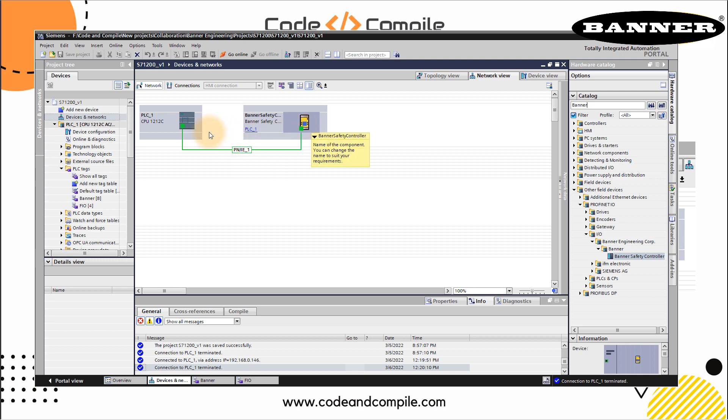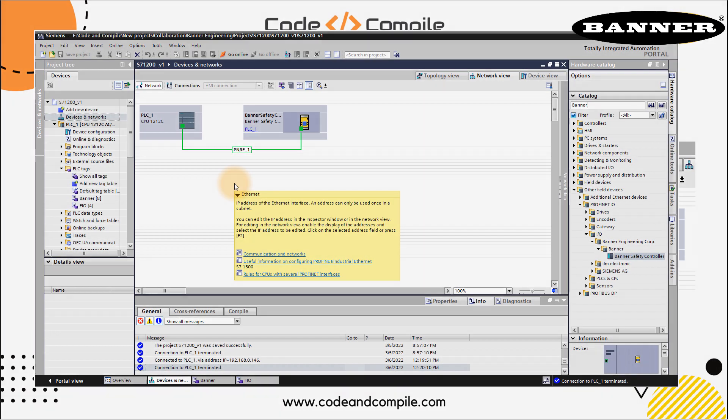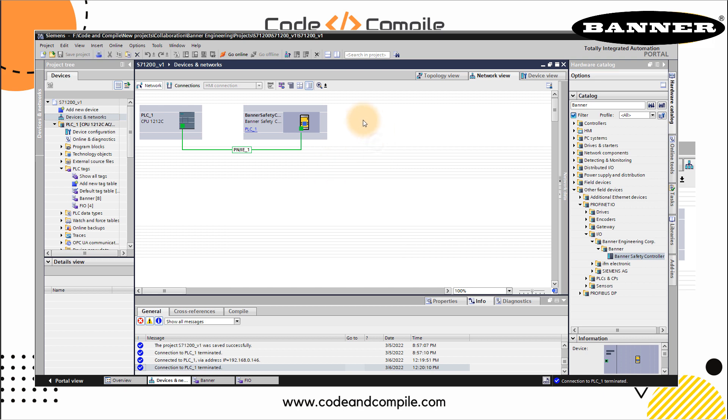This you might already know if you know Siemens PLC programming. If you're new to Siemens PLC programming, you can learn Siemens PLC programming from one of my basic and advanced course. To get more details, check out the banner on the top.